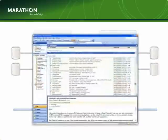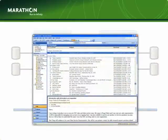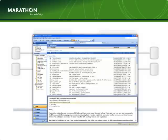Clients connect as they normally would and never have to reconnect to a different system. EverRun VM is completely transparent to the operating system, to the application, to the clients, and even to the administrators.